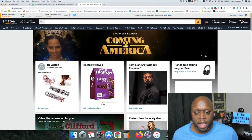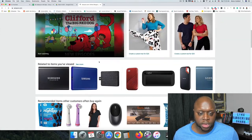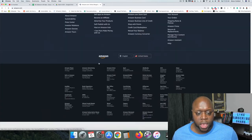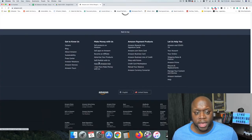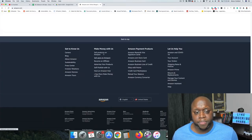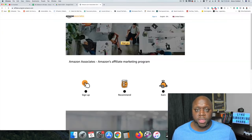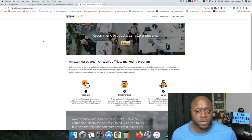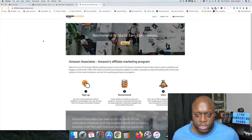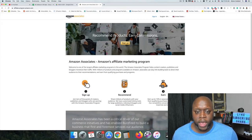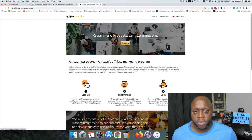So the first thing that you need to do is head on over to amazon.com. When you get there, scroll all the way down to the bottom and click on 'Become an Affiliate.' Once you click on that, you're going to be taken over to Amazon Associates. Go ahead and click the sign-up button right in the middle and go through the steps of signing up.